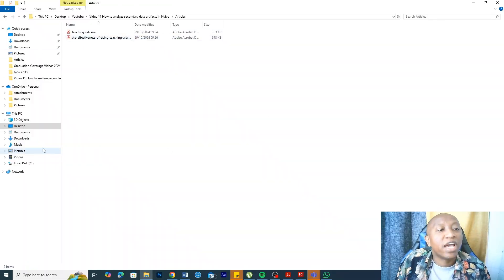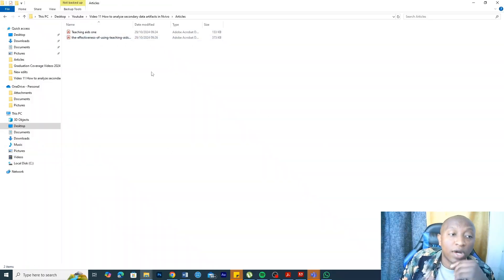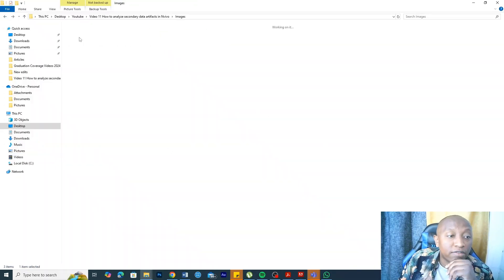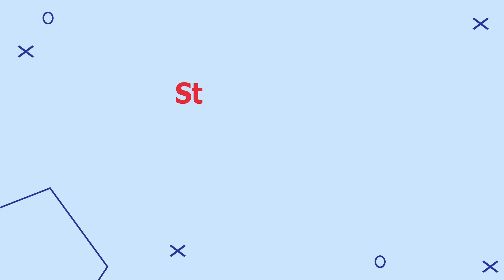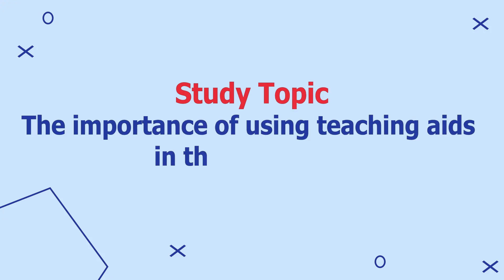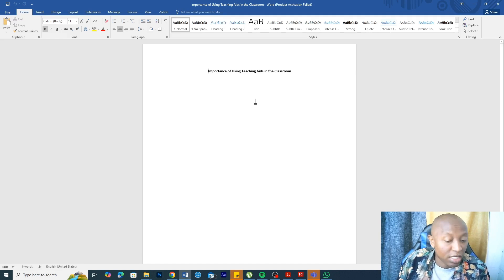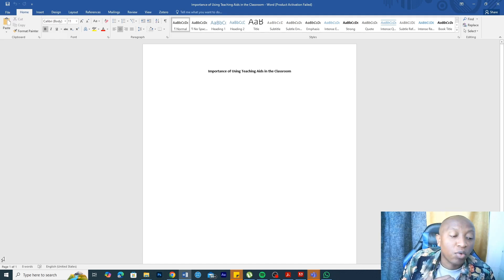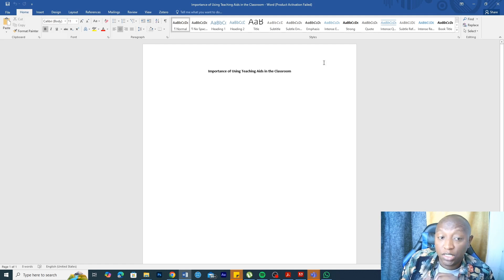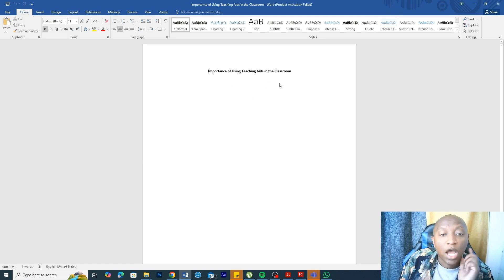Now, how can we analyze images and PDFs in NVivo? Let's quickly go through that. Here we have the PDFs that we are going to analyze and also we have some images. Example topic that we are going to use in this video is the importance of using teaching aids in the classroom. What's the importance of using teaching aids in the classroom? We want to do some analysis of the PDFs and the images related to this issue.